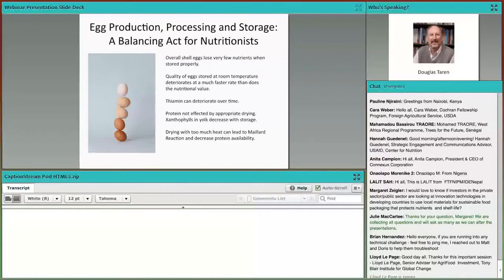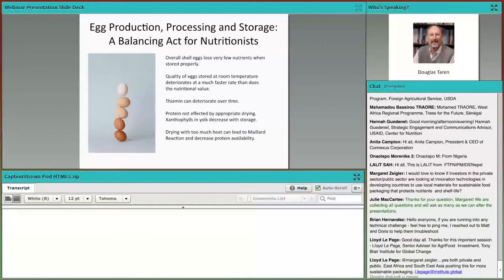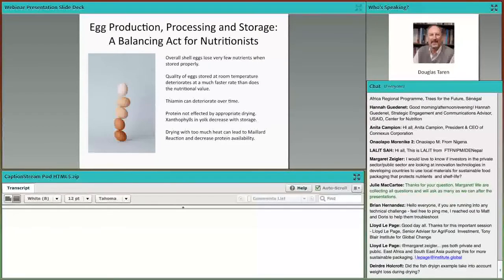The last example I want to provide is about the importance of temperature on eggs. There is a resurgence of interest in nutrition about how eggs can help the growth and nutritional status of children. Eggs have a good nutritional content in terms of protein and other micronutrients. Overall, eggs do not lose much of their nutritional value if stored properly. What is interesting is that the quality of the eggs — usually measured by the height of the yolk — deteriorates faster than the nutrients during storage. Eggs can also be dried, but this has to be done carefully, as too much heat would lead to the Maillard reaction that decreases the bioavailability of the egg protein.